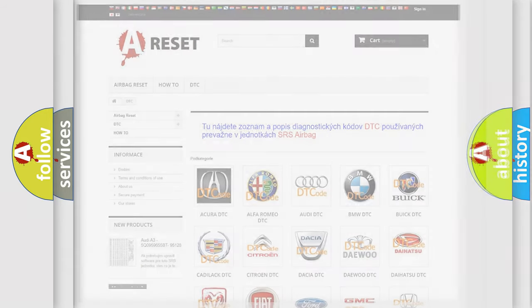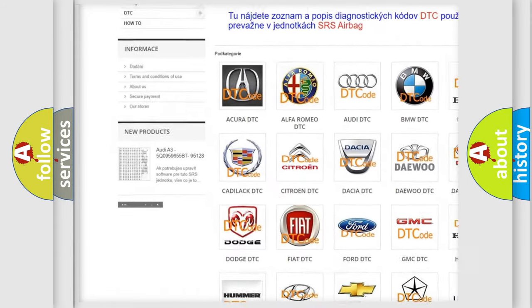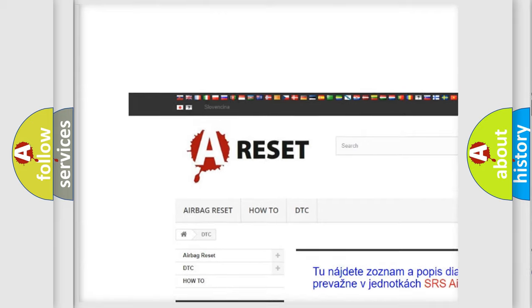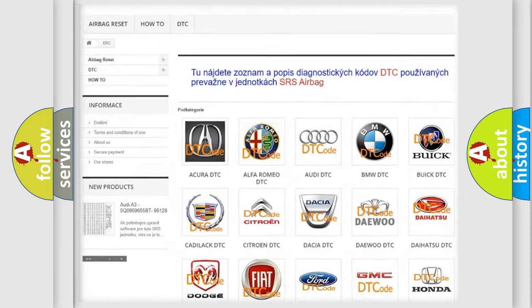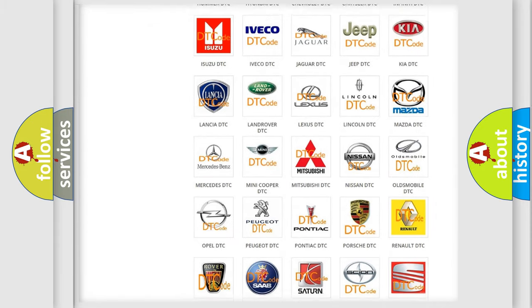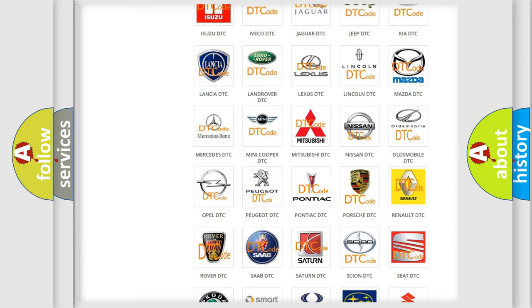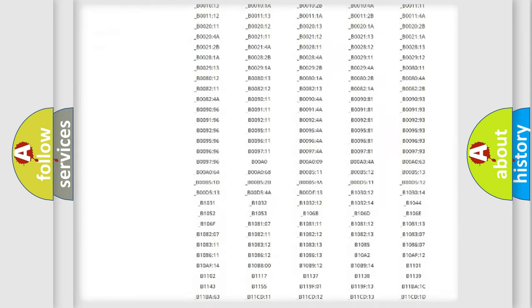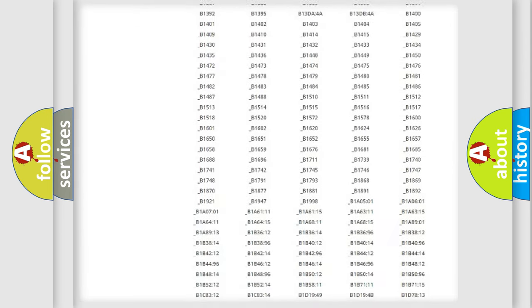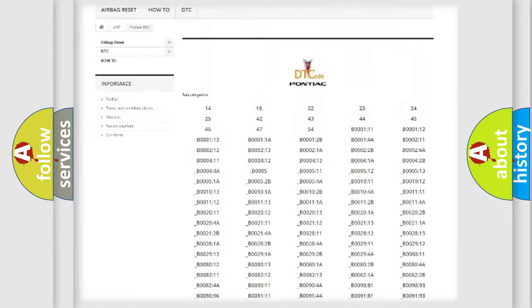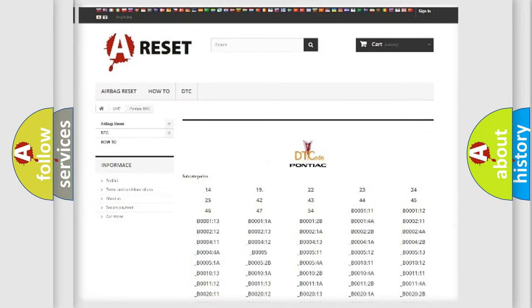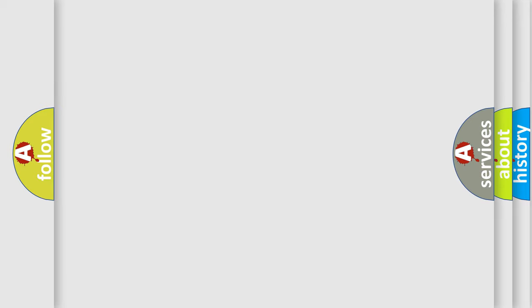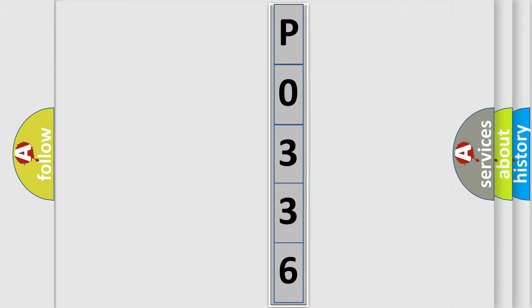Our website airbagreset.sk produces useful videos for you. You do not have to go through the OBD2 protocol anymore to know how to troubleshoot any car breakdown. You will find all the diagnostic codes that can be diagnosed in Pontiac vehicles, also many other useful things. The following demonstration will help you look into the world of software for car control units.